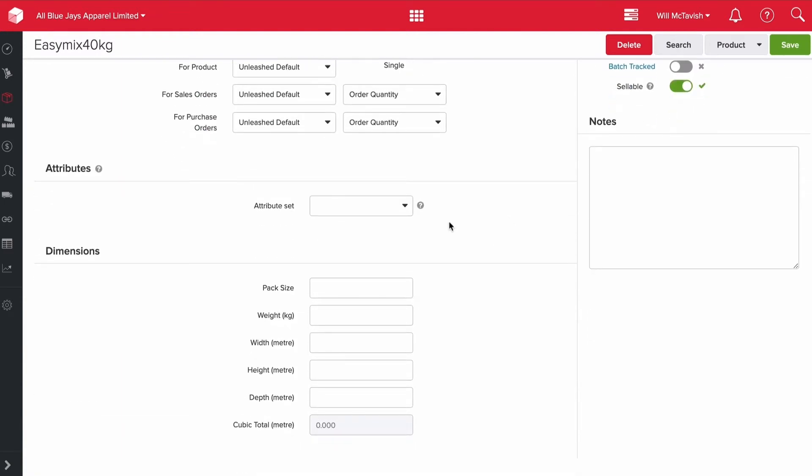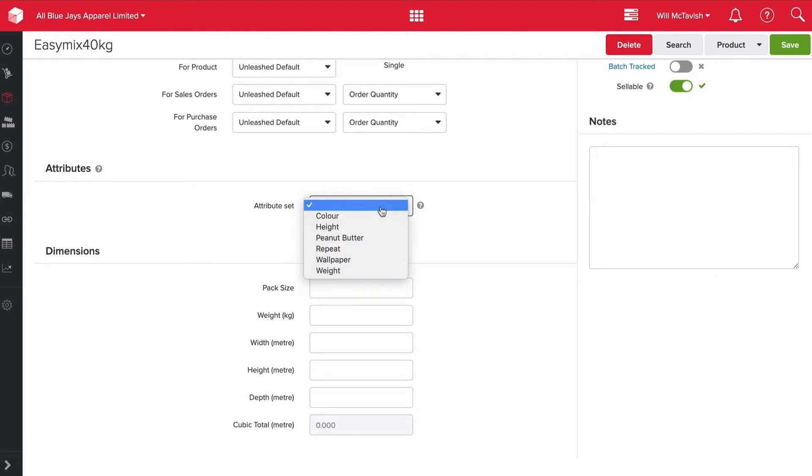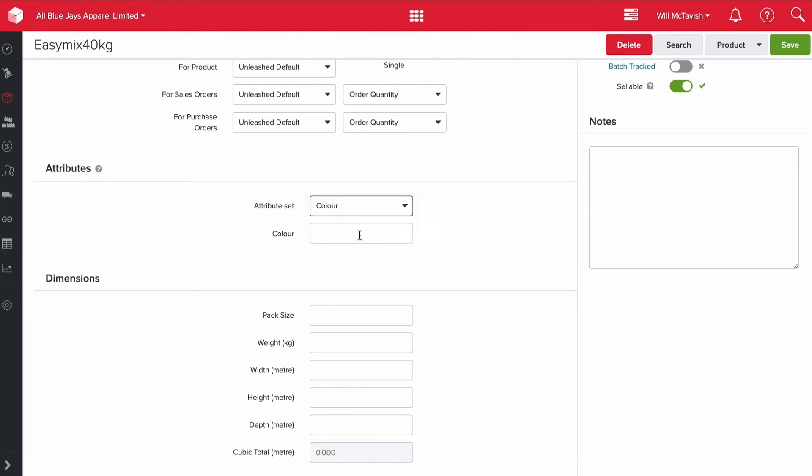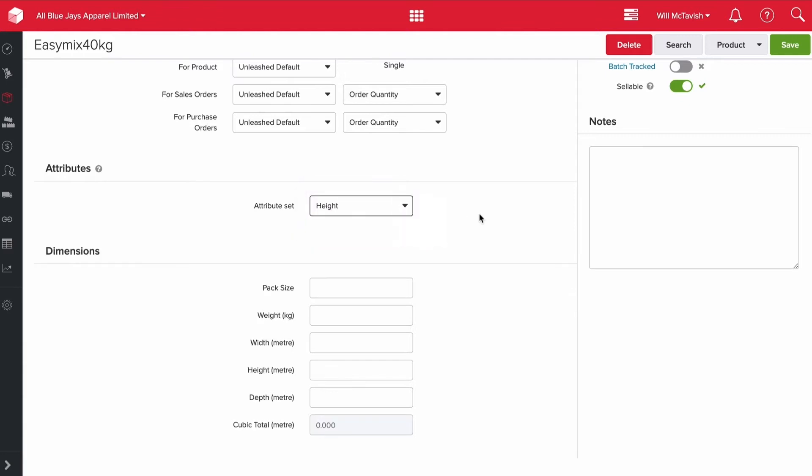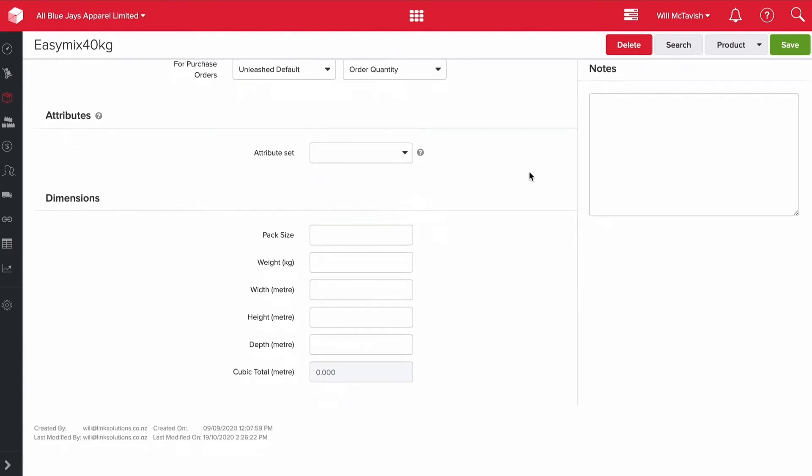Attributes - you can tag attributes to a product. If we were to choose color, it'll give us an option to put a color in here. So you can put different attributes into products as well. I'm going to put no attributes here.